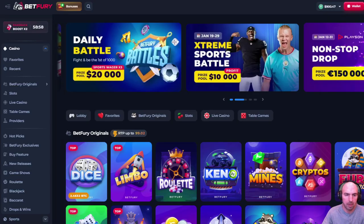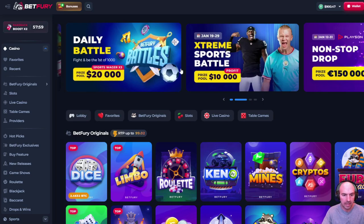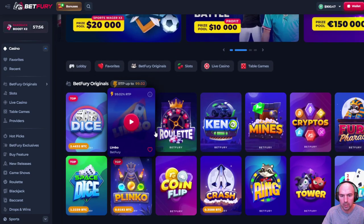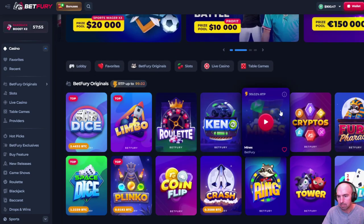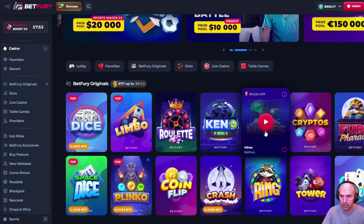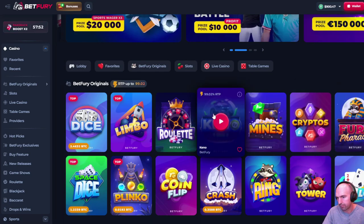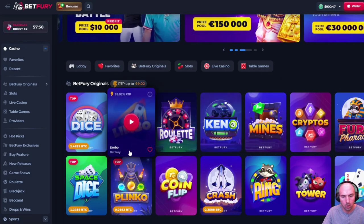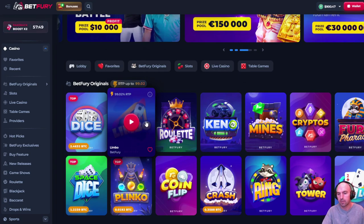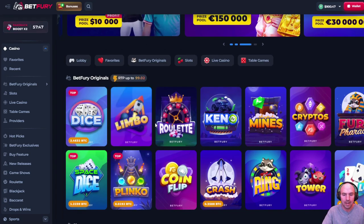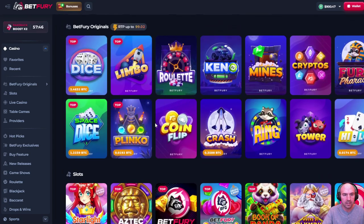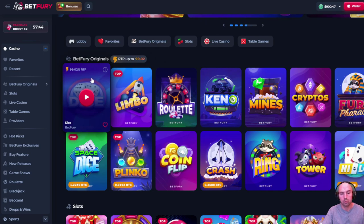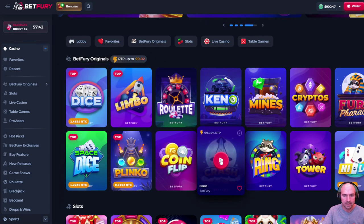So this is BetFury and these are their games. They have some dice, some limbo, some roulette, mines, cryptos, plinko, and some other ones. So definitely some fun games. The two games that I actually find that have the best results for me are dice and crash.